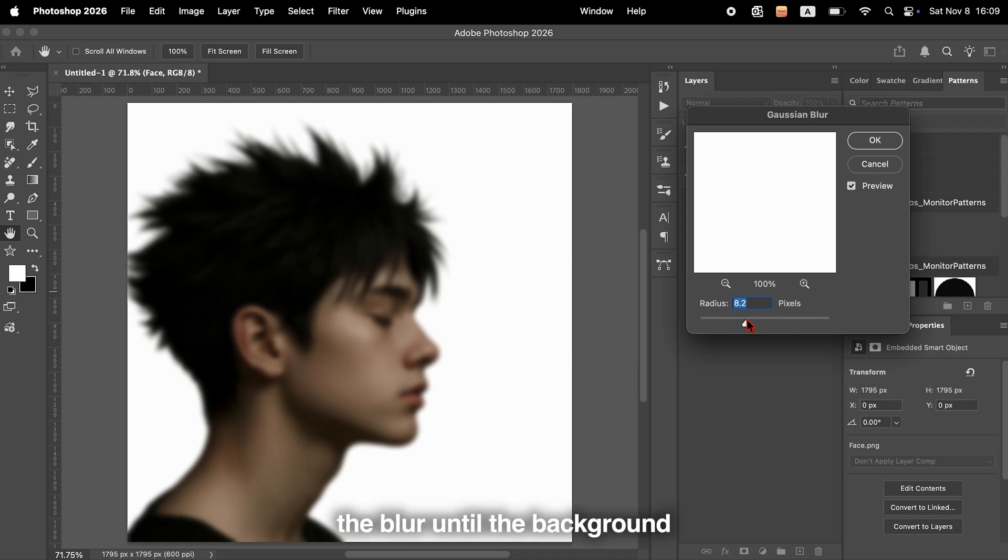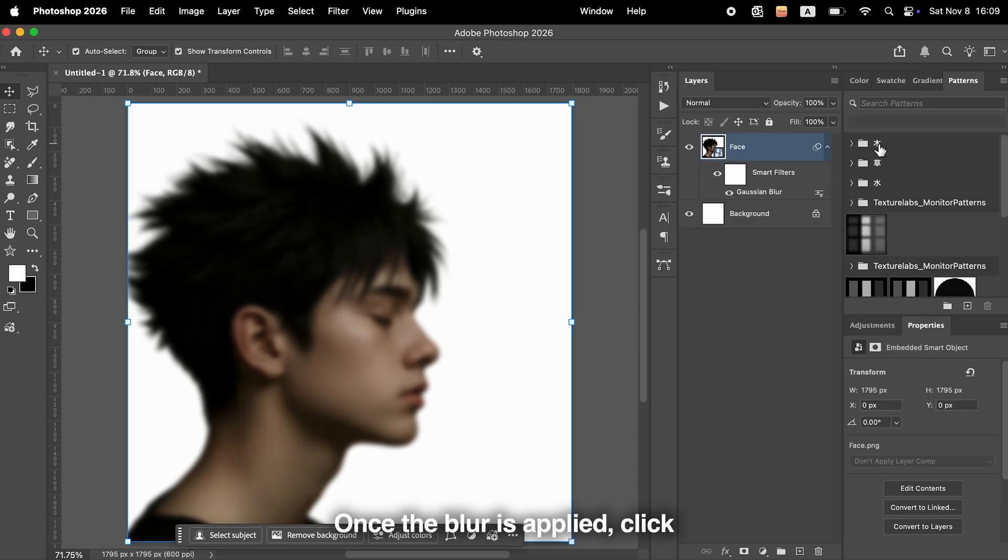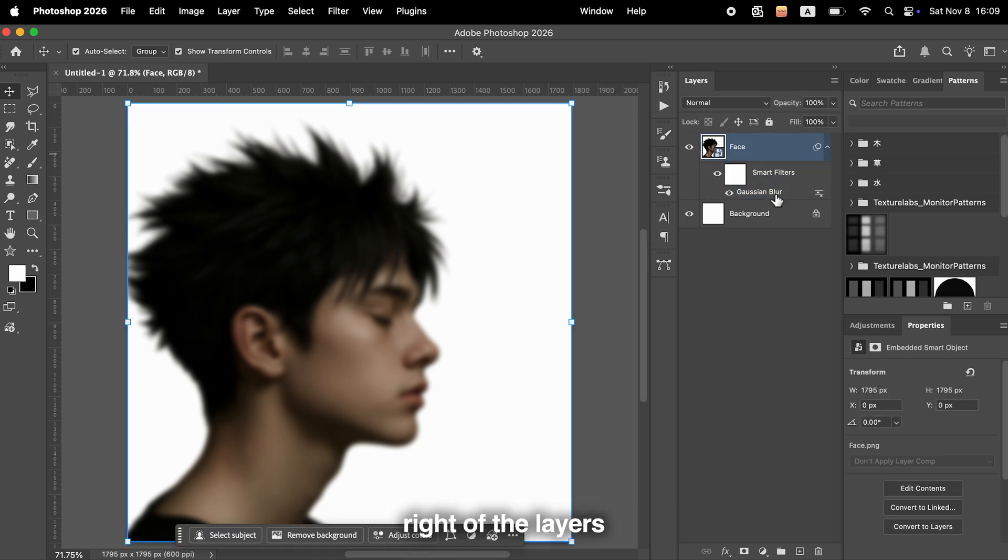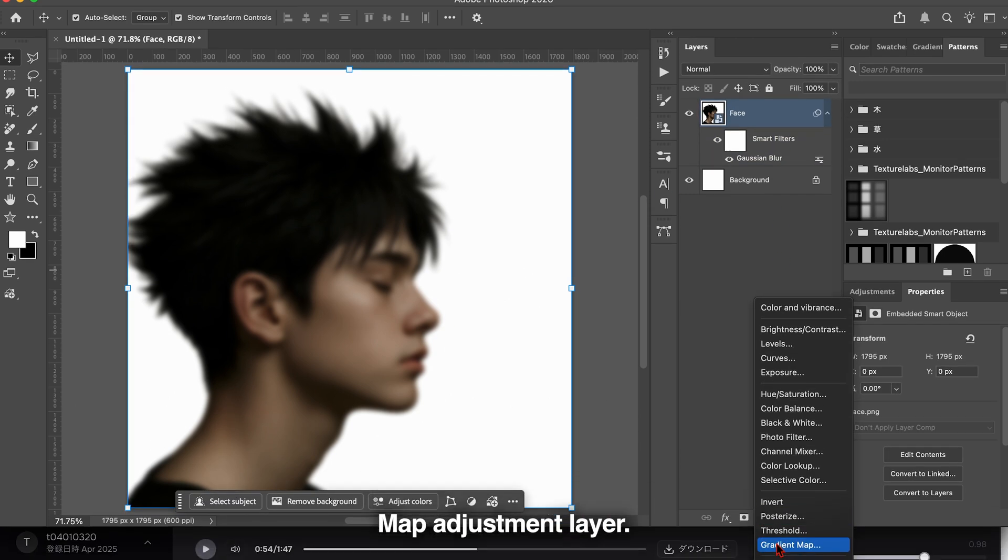Adjust the blur until the background looks softly diffused. Once the blur is applied, click the round icon at the bottom right of the Layers panel and add a gradient map adjustment layer.